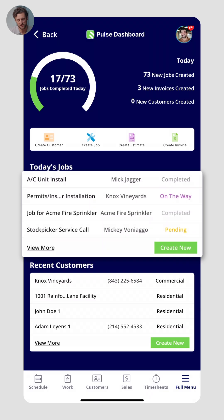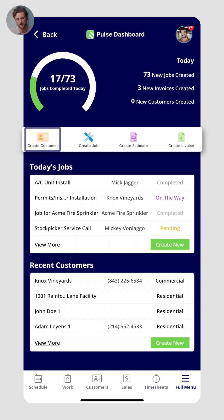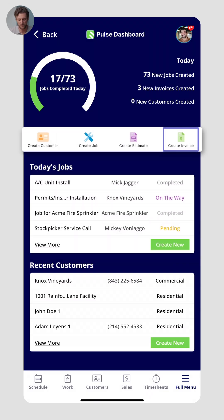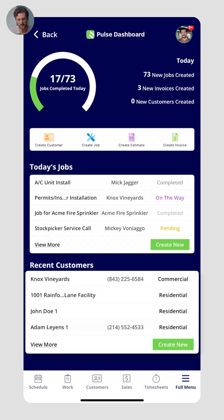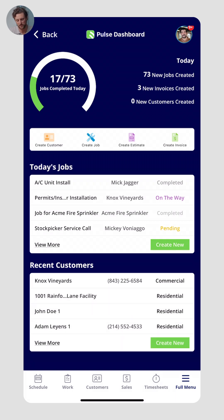The first thing you and your colleagues will see when logging into the FieldPulse app is the FieldPulse dashboard. From here, you can see how many jobs you have throughout the day, easily create customers, jobs, estimates, and invoices, and view any recent customers and jobs for easy access.